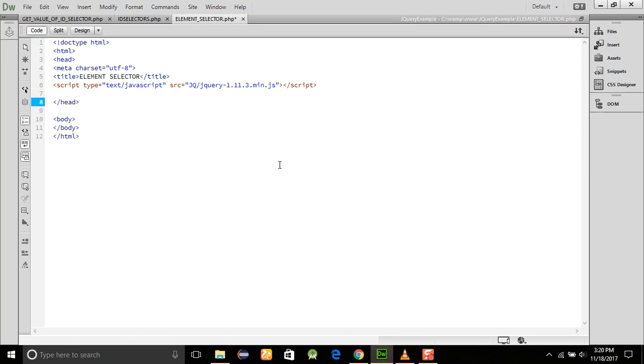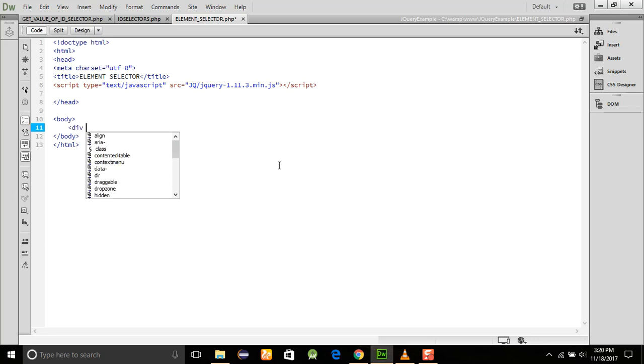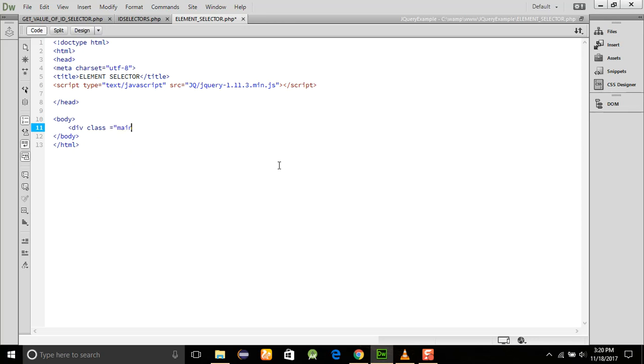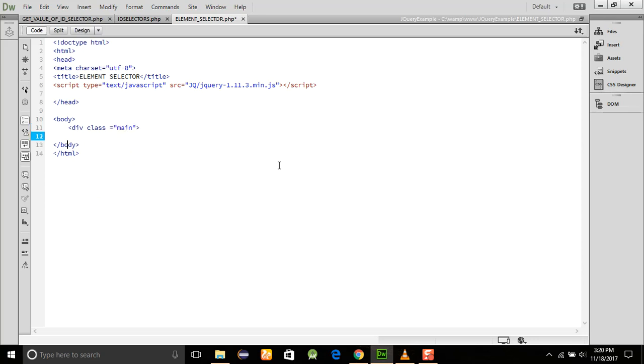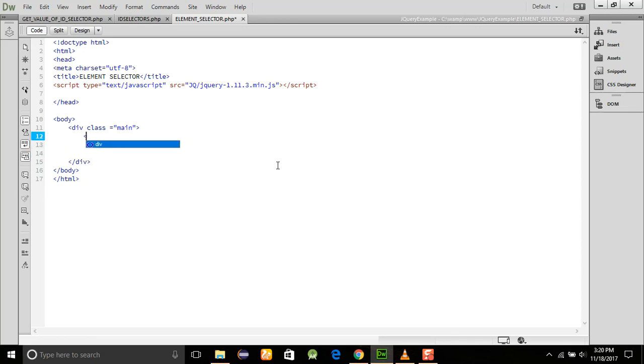I am going to add the div element, class is equal to main. After that, we are going to just do that, and here I will use a paragraph and this is an element.